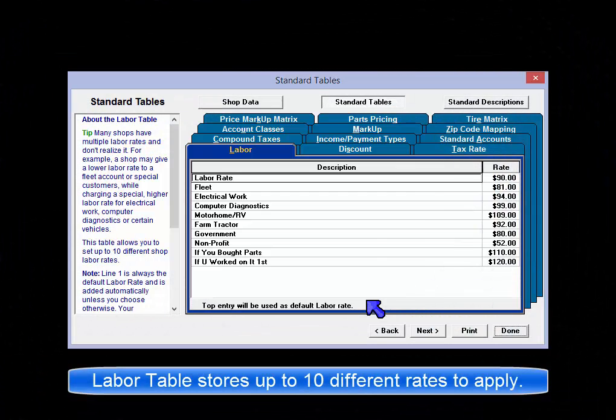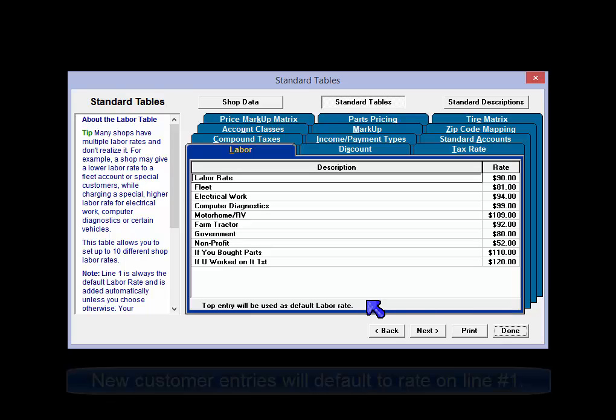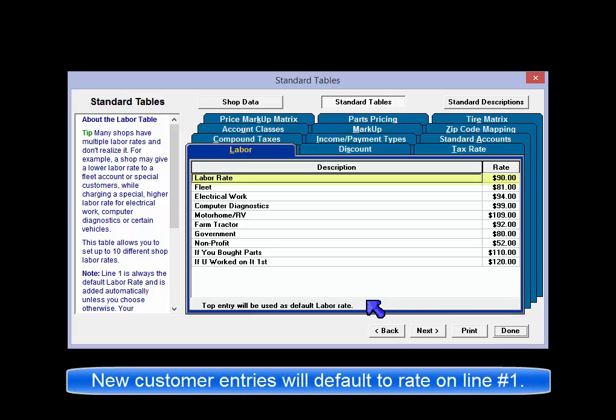The Labor tab is where your shop's labor rates are configured. The most important thing to remember is that the value entered on the first line is used as the default.